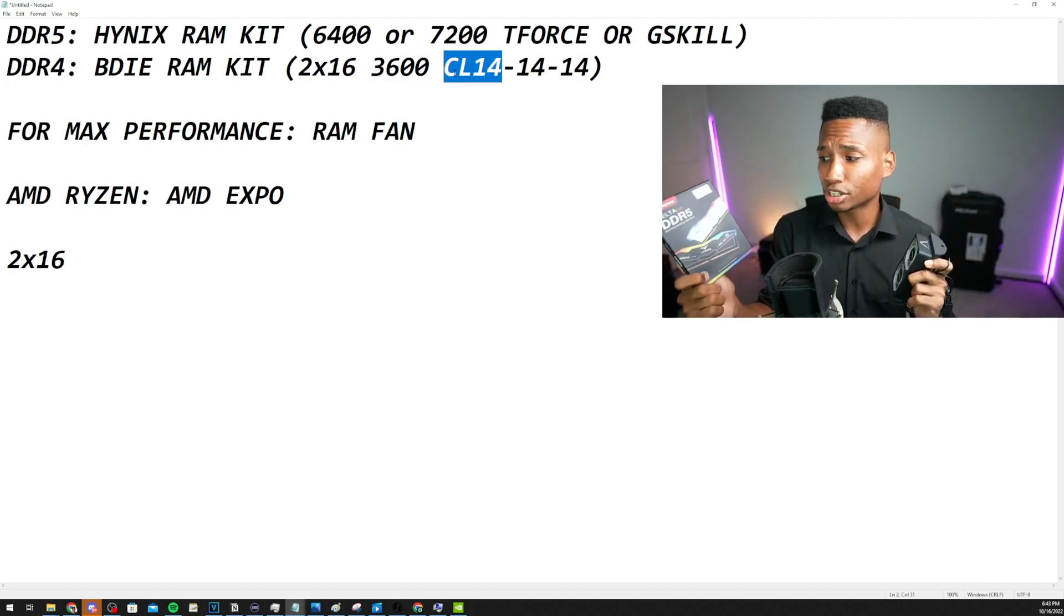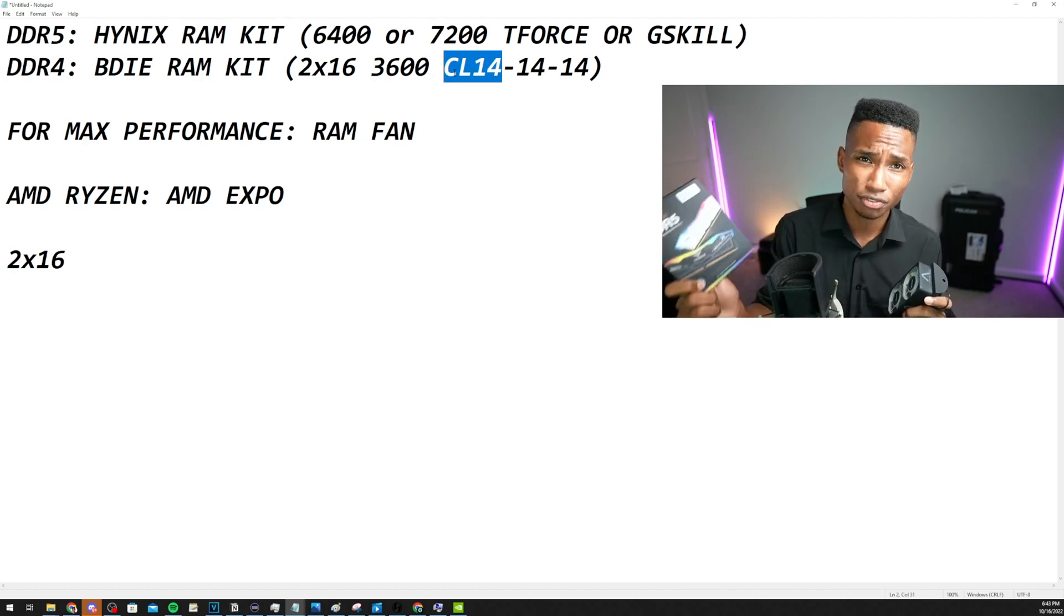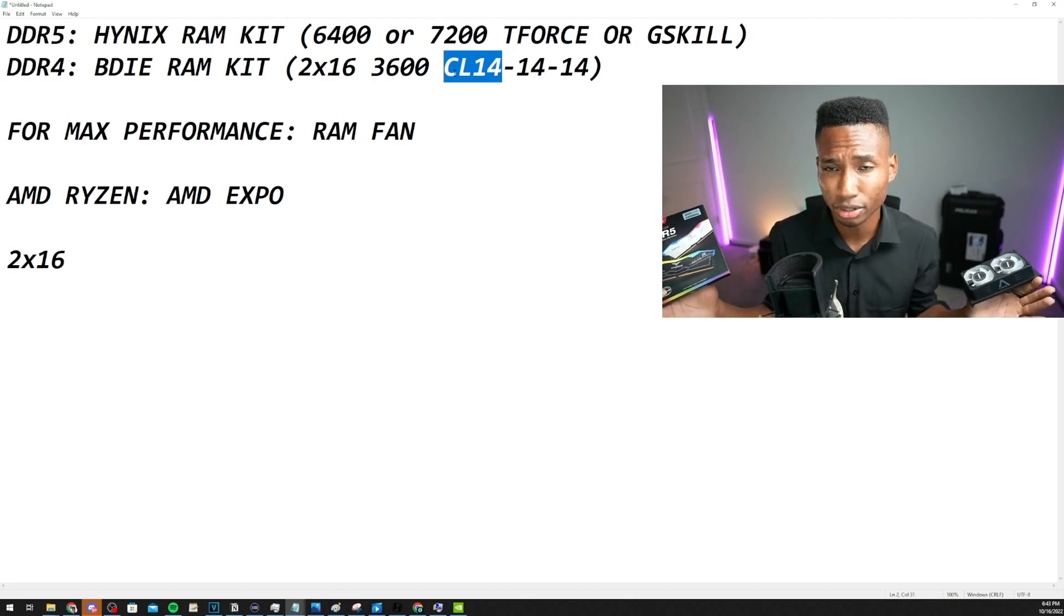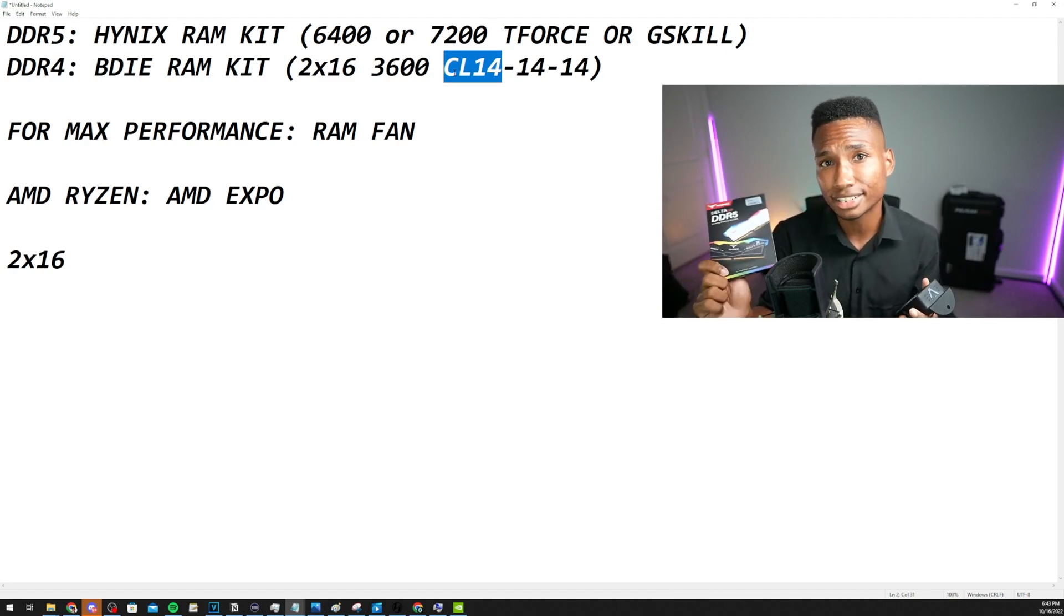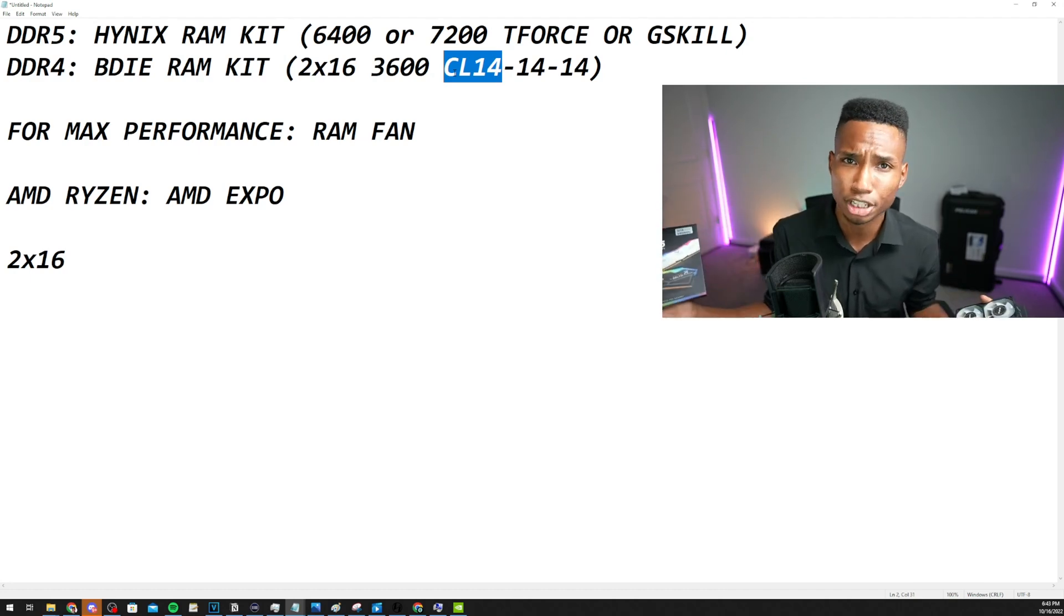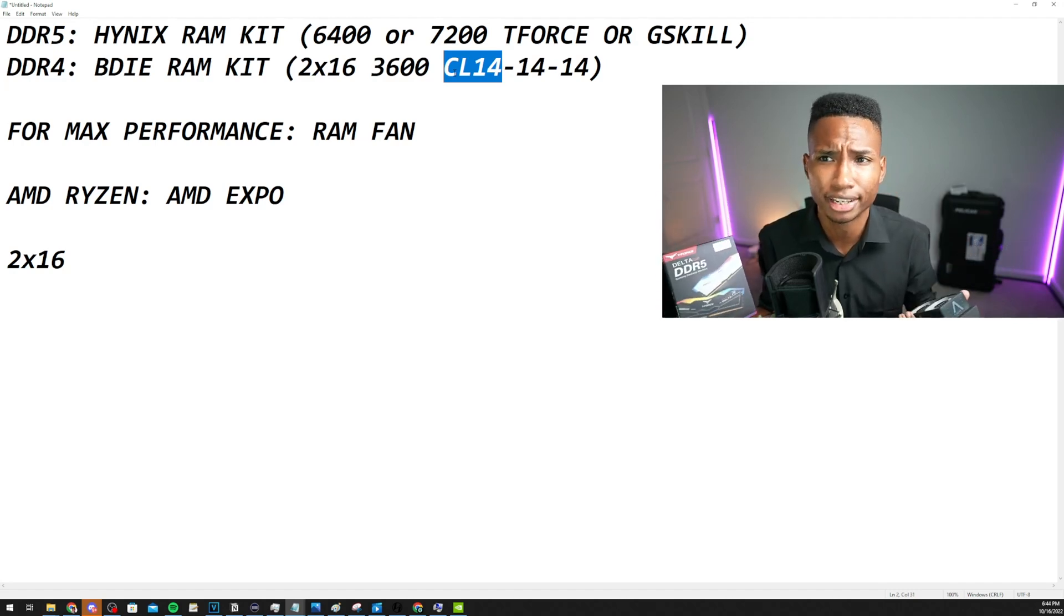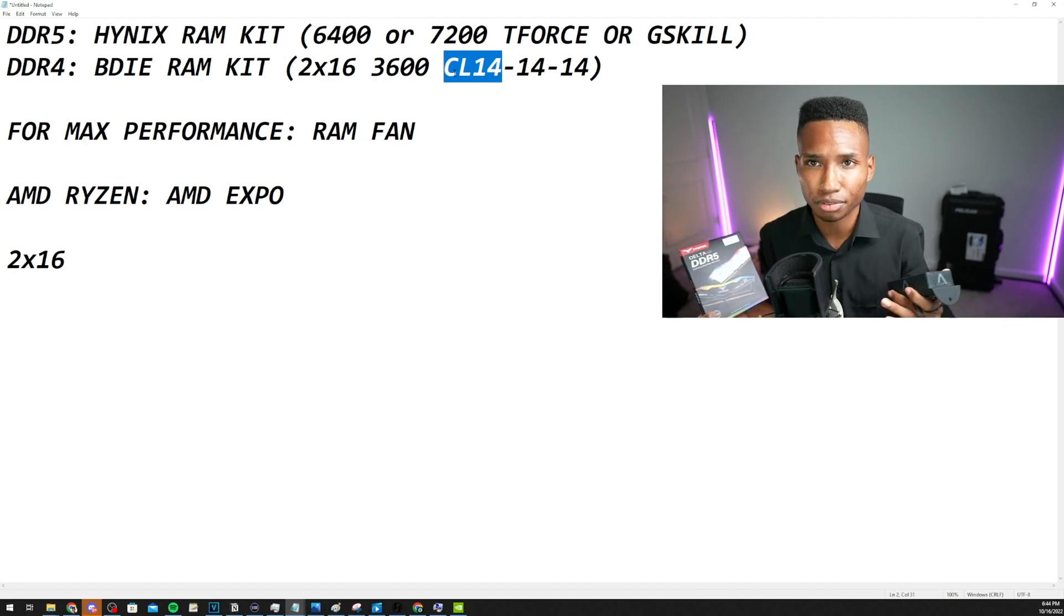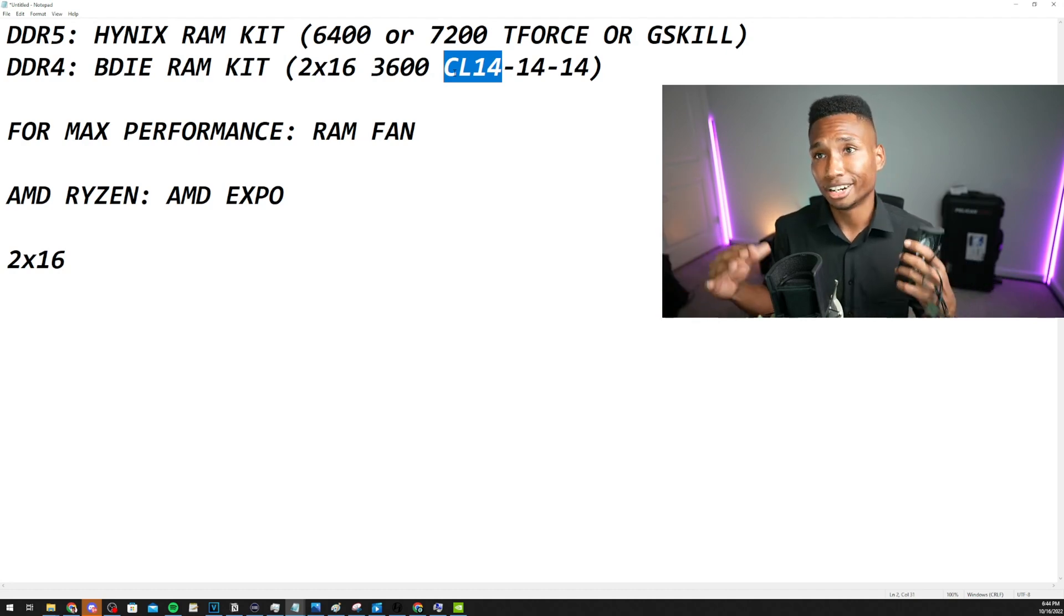So make sure that you get either T-Force or G-Skill RAM kits. I suggest 6400MHz if you're on Intel looking for a 3900K or something like that. Or if you're on Ryzen DDR5, you need to get the 6000MHz AMD Expo RAM kits. That way you could just enable XMP and you're good. If you want to tune it more, you can, but at least you can just boot up your PC right there. So that's what I would suggest. And I always suggest 2x16 because that generally gives just really good performance or you get 2x32.